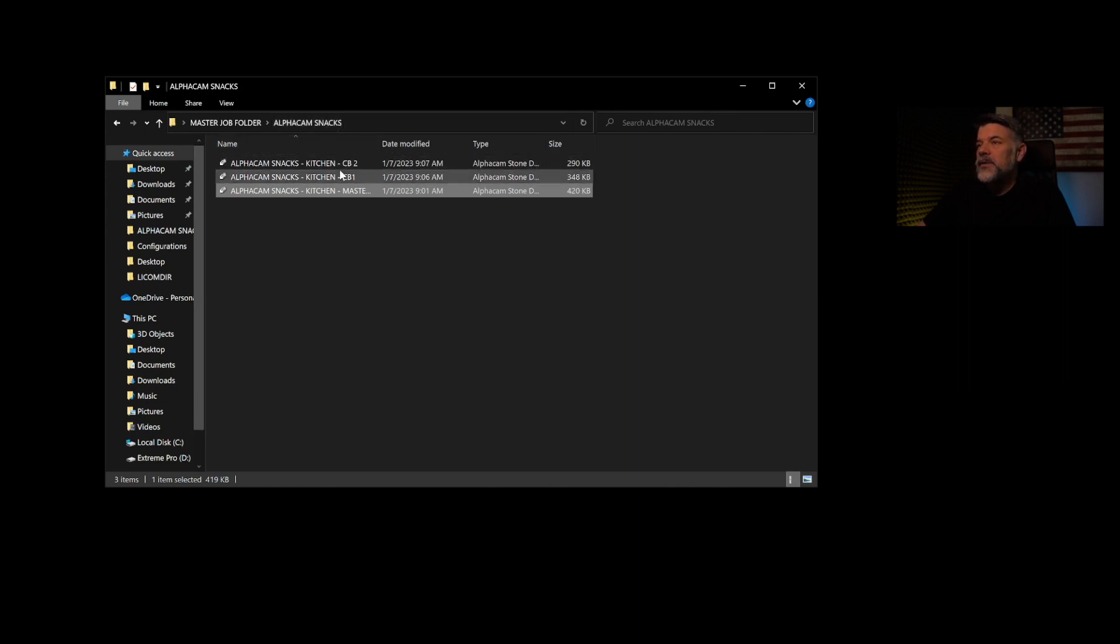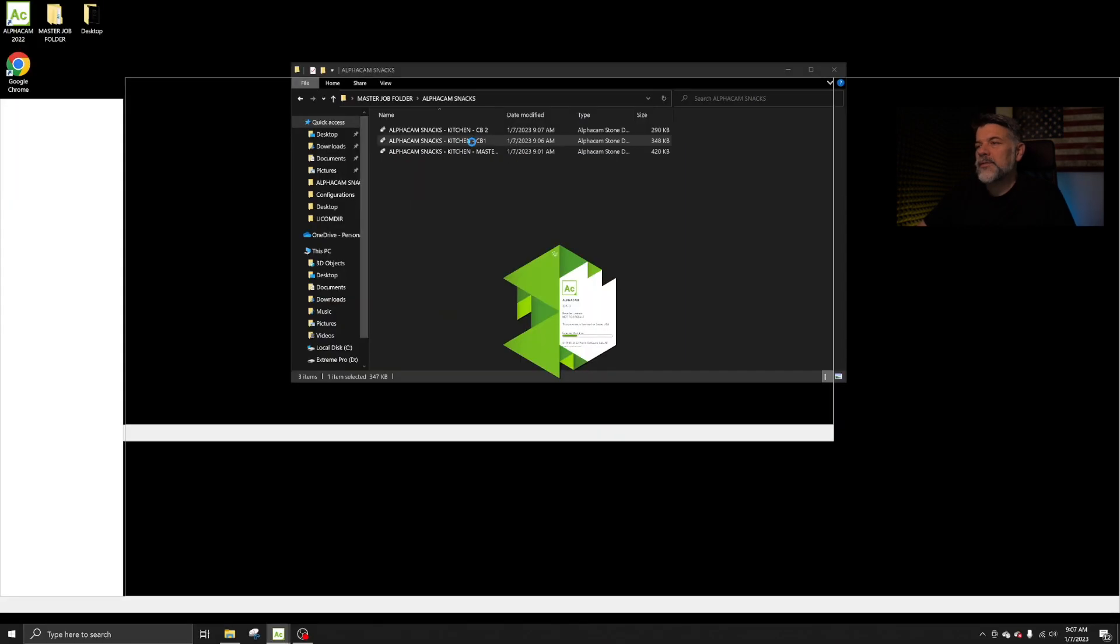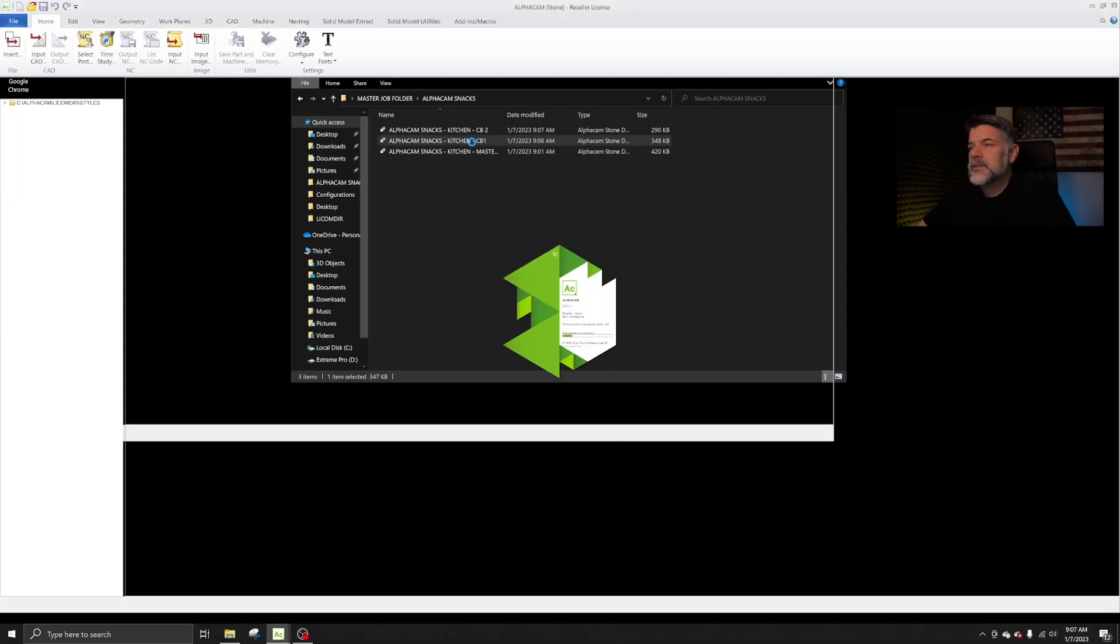And now that the project's closed, we look inside our master job folder inside the project called AlphaCam Snacks, you're going to see we have Cut Batch 1, Cut Batch 2, and the master batch. So let's go into Cut Batch 1. And I'll show you how fast and easy this is.